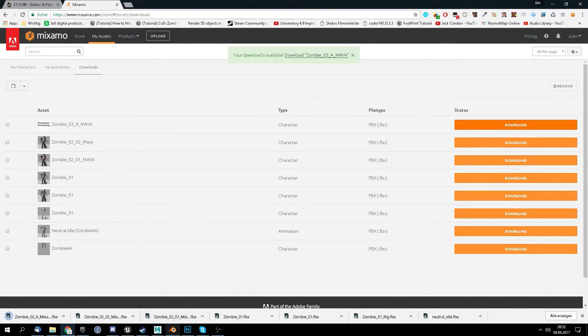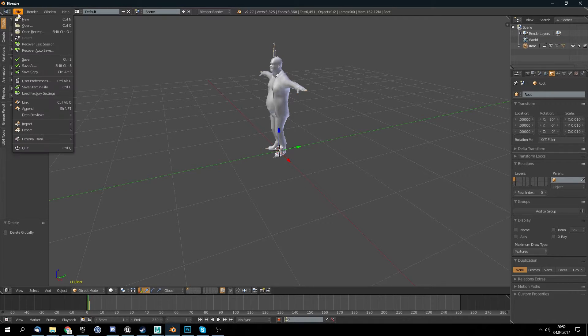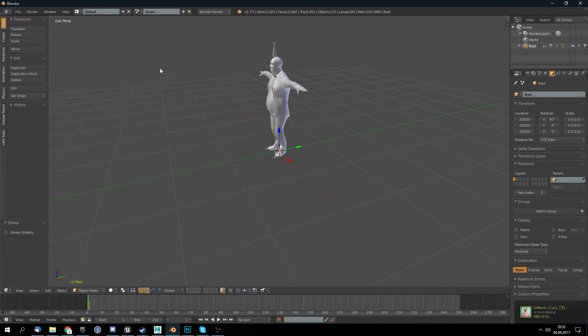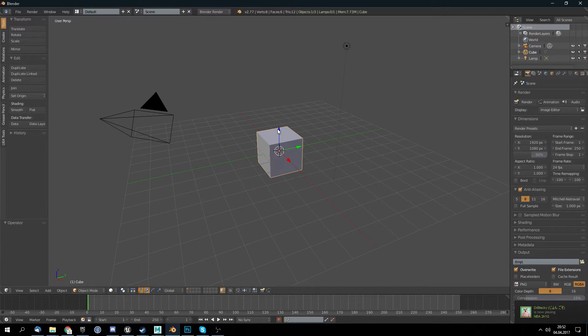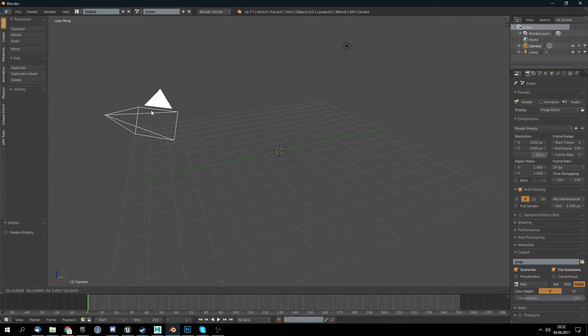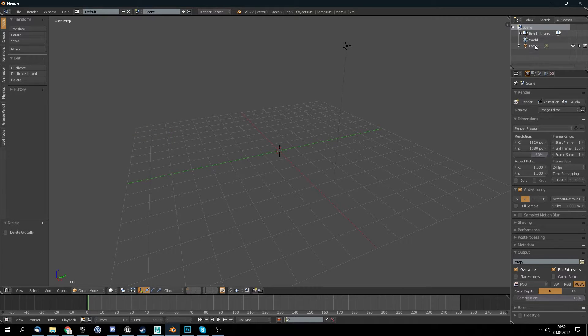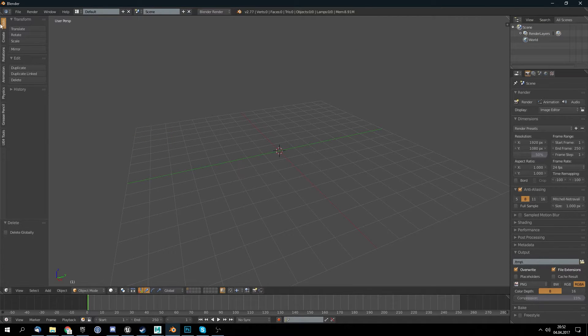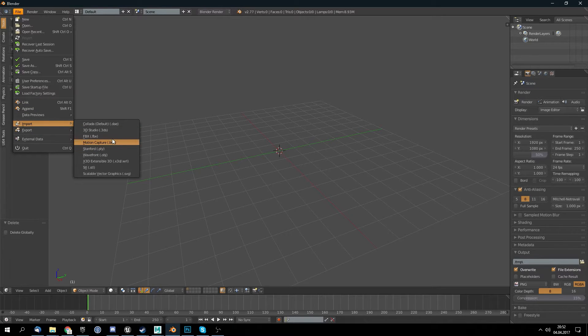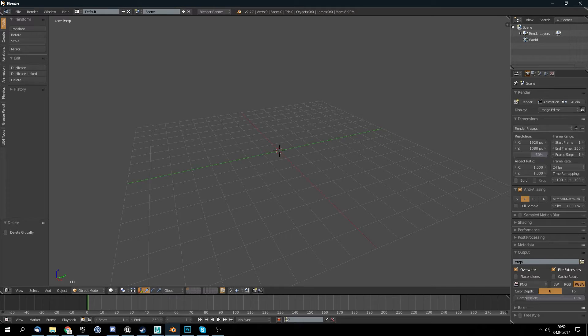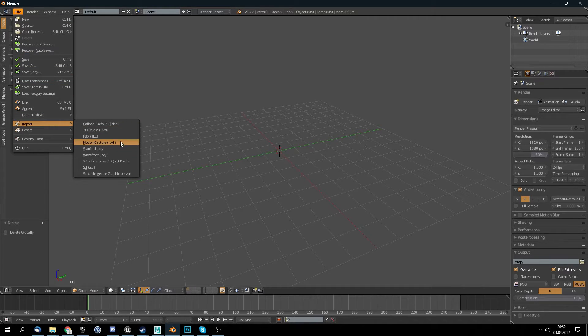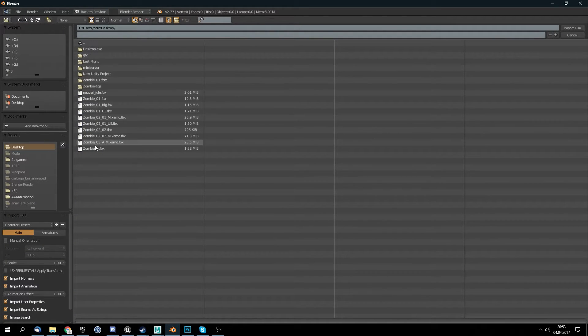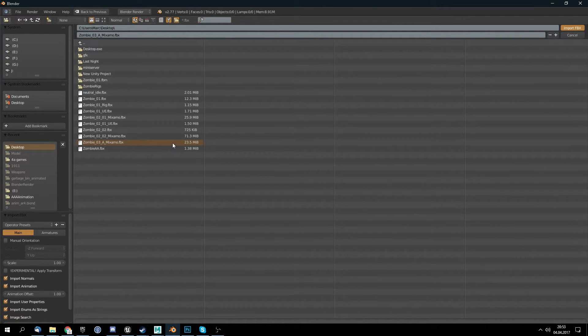So there we go. Now we go into Blender. I open a new thing here. Delete the default stuff like the cube, the camera and the lamp. And we want to import the Mixamo file. So import FBX, desktop, and from Mixamo the one, import.